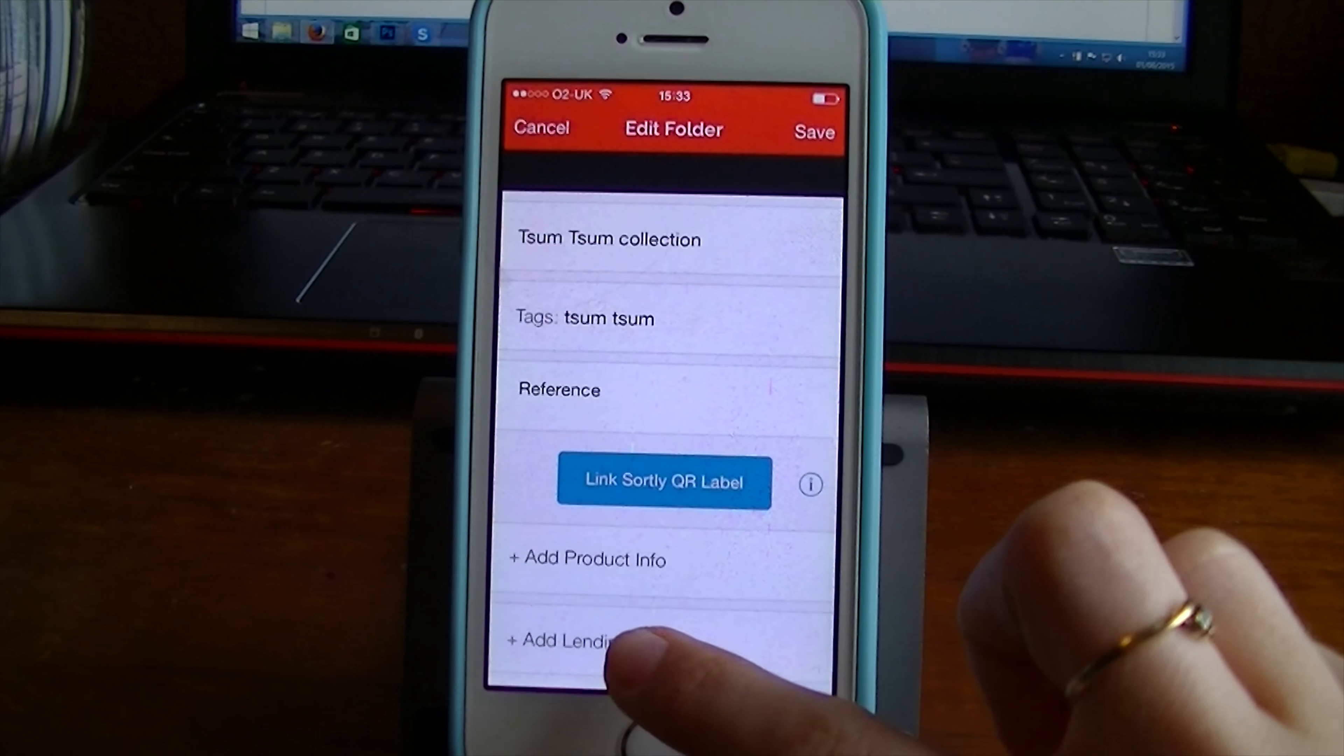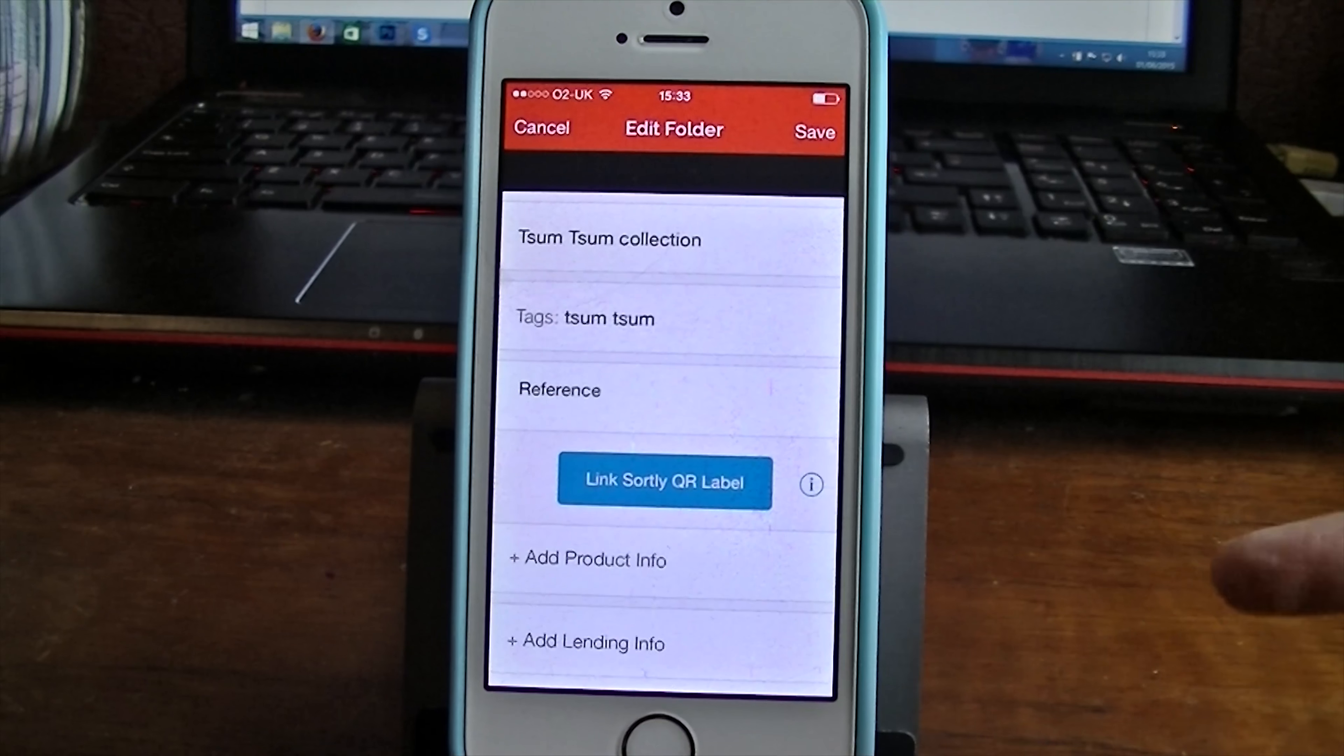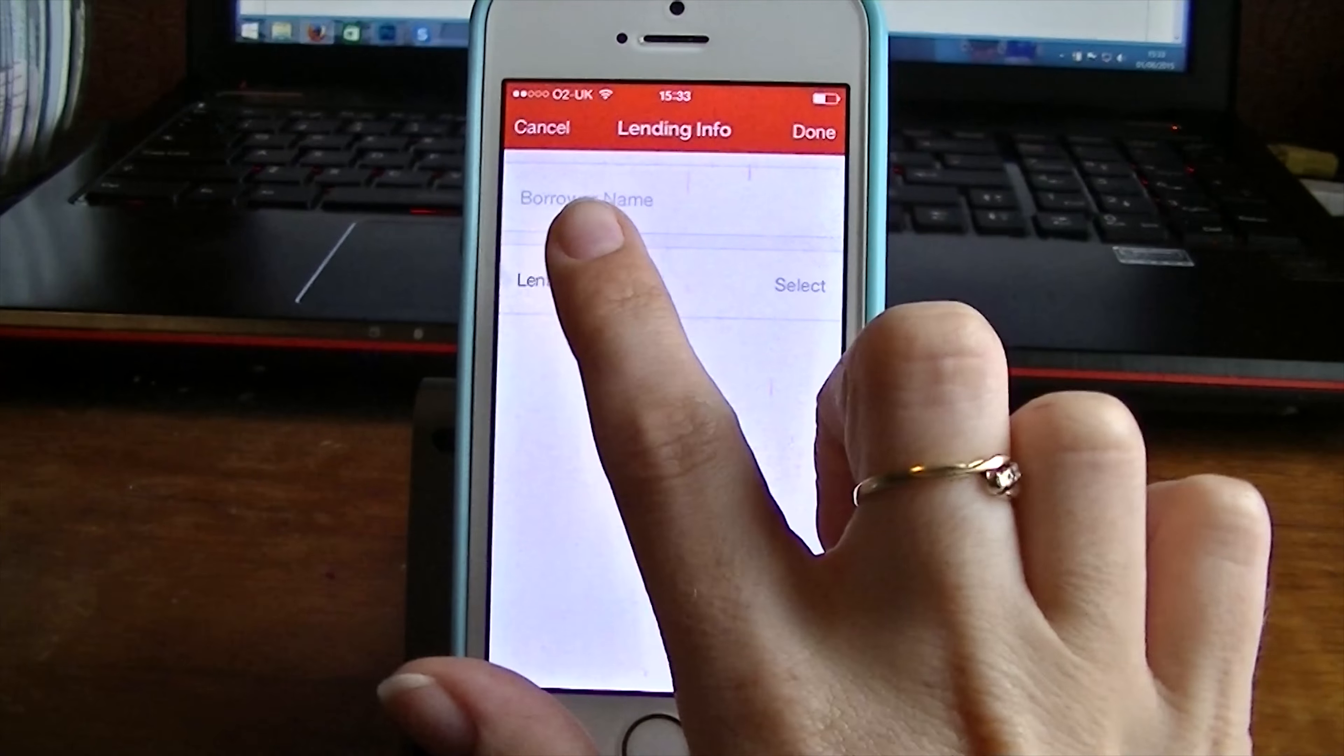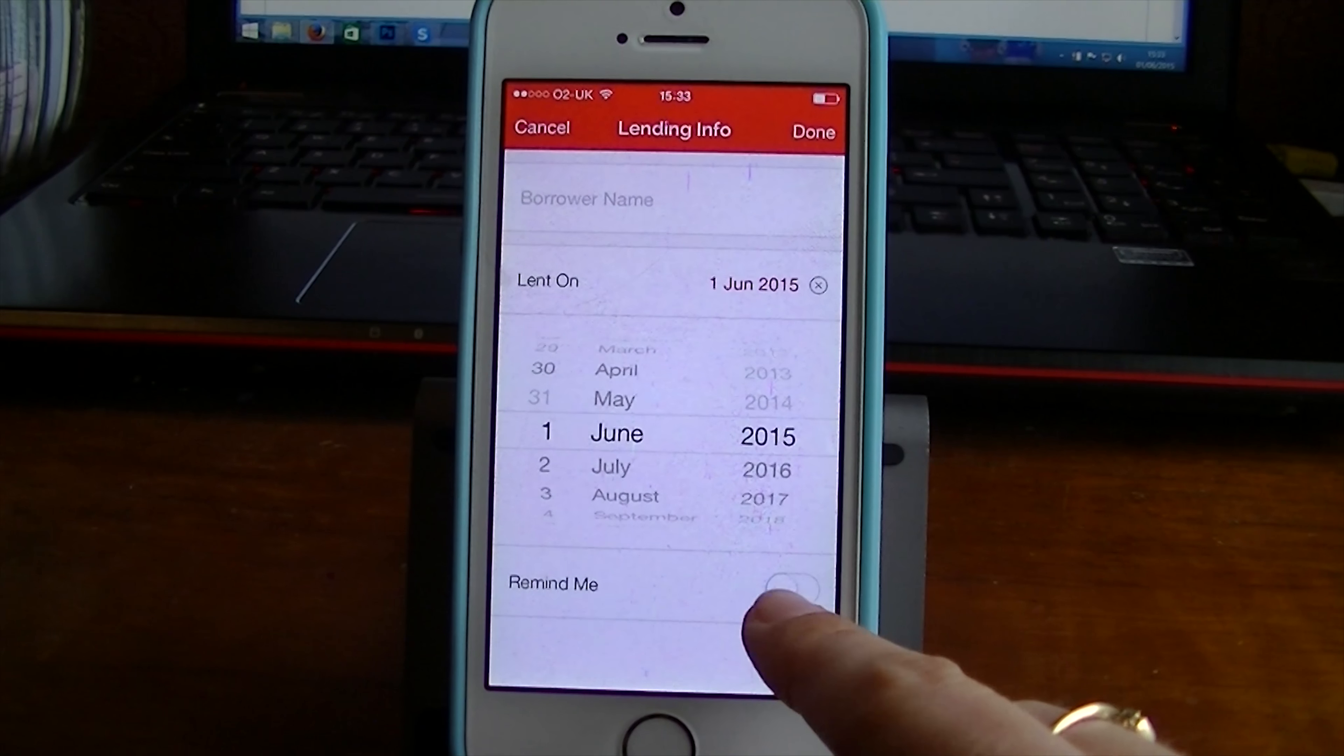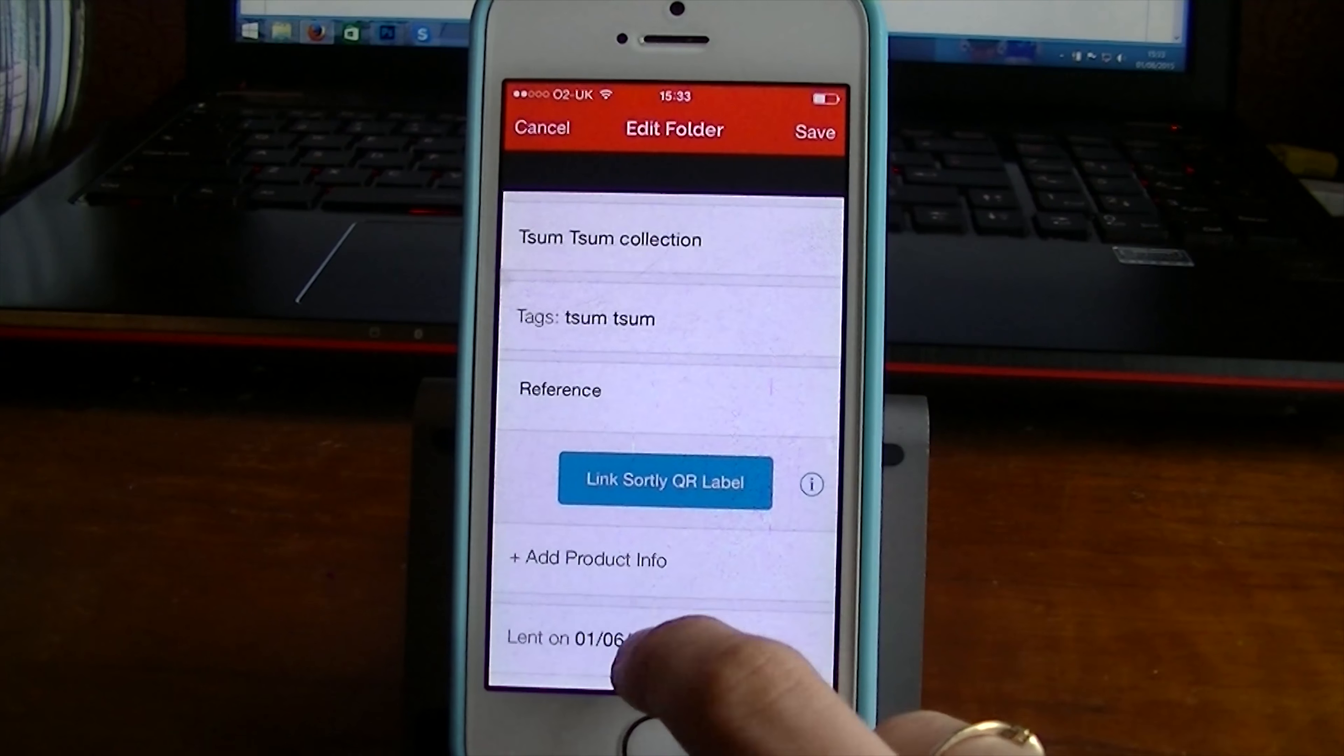And you can also add lending info. So say if I was just categorizing my DVD collection. They might come into here and I might want to just add that I've lent my DVD out to someone when I lent it out and then ask it to remind me on a certain day to ask for it back if it's been much too long.